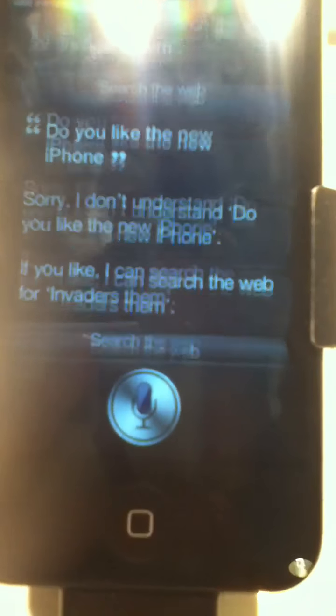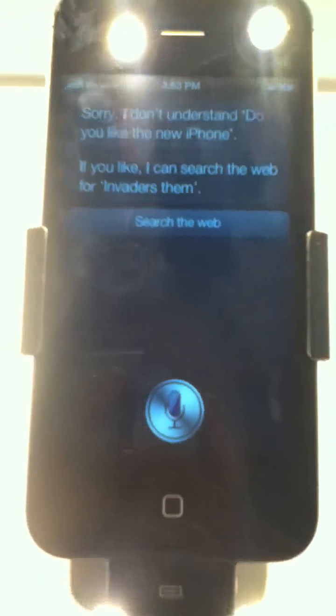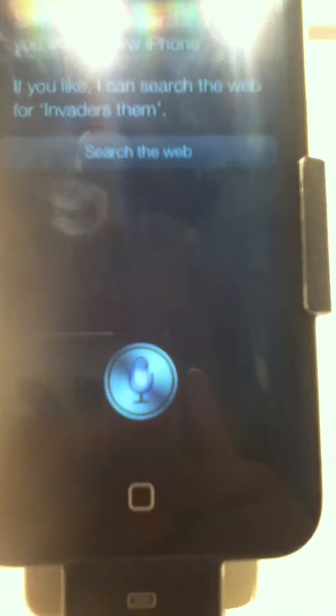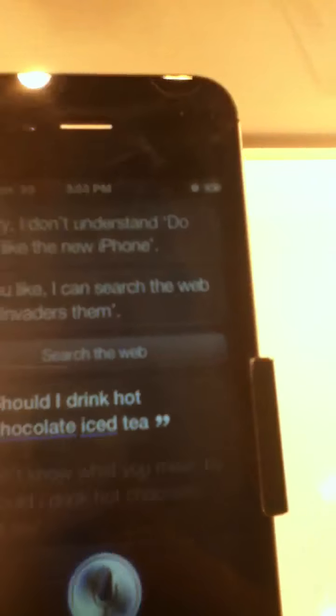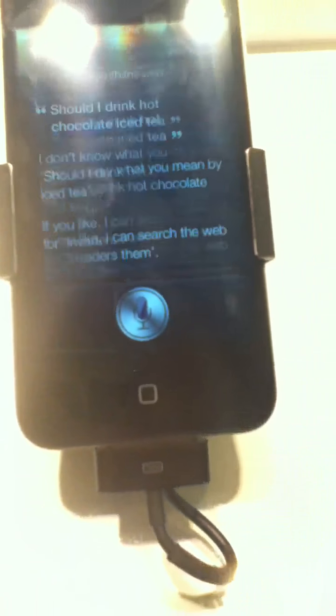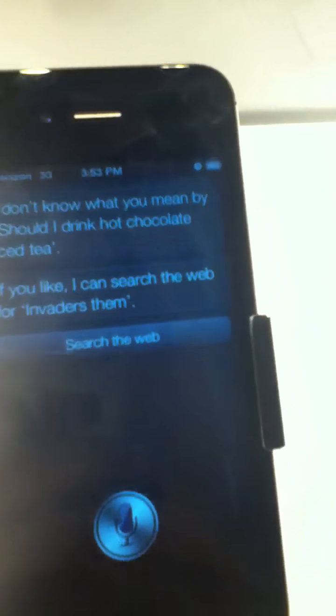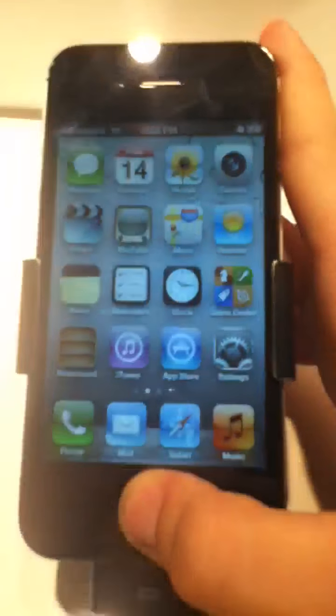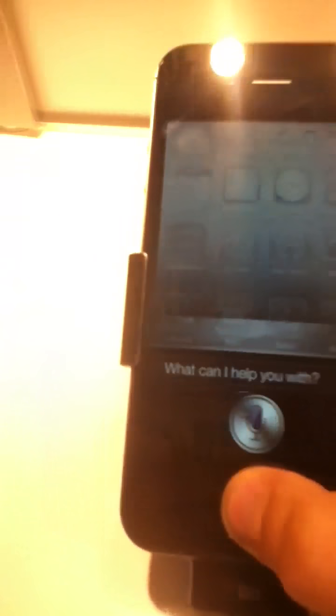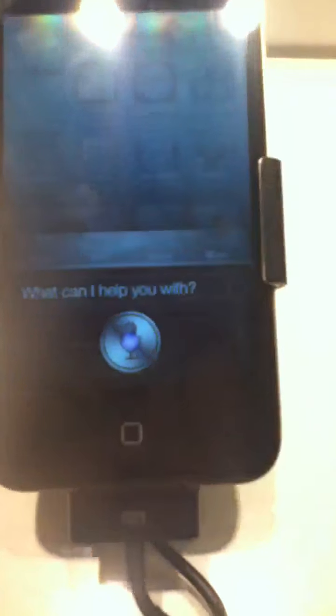Do you like the new iPhone? Sorry, I don't understand. Do you like the new iPhone? If you like, I can search the web for Invader Zim. Should I drink hot chocolate or iced tea? If you like, I can search the web for Invader Zim.